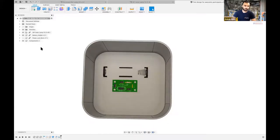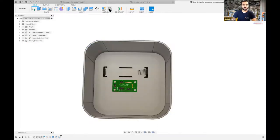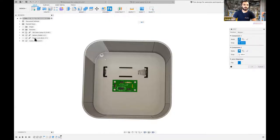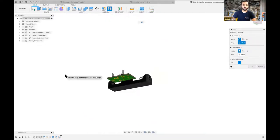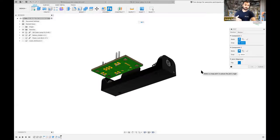We have the enclosure body, battery holder, and PCB. But we can't just have the PCB and battery holder sitting on the base — we need grooves so these components fit inside. I'm going to make another sketch on the base and take projections of the components to get proper assembly and fitment. I'll go to Sketch, then use the Project command (shortcut P) to project the geometry of the battery holder and PCB.